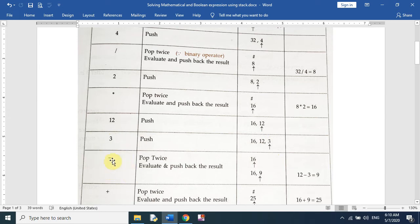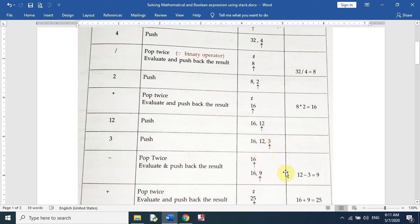The next element is the minus operator. We pop twice — we pop 12 and 3 — and evaluate them: 12 minus 3 equals 9. We push this intermediate result 9 into the stack.